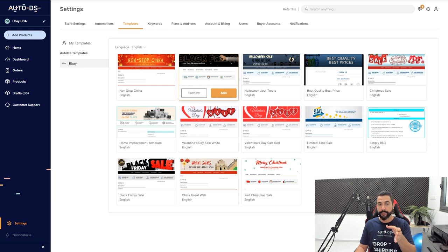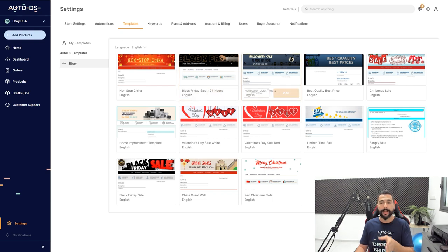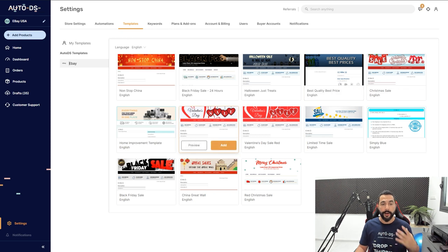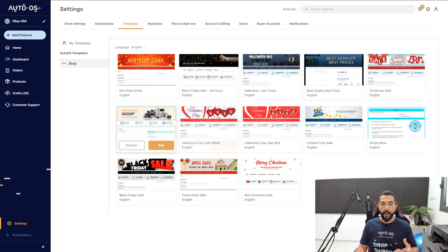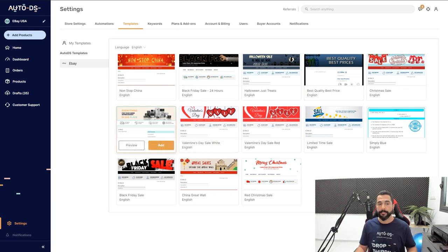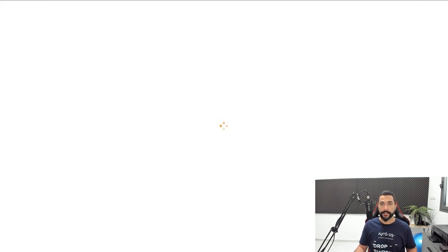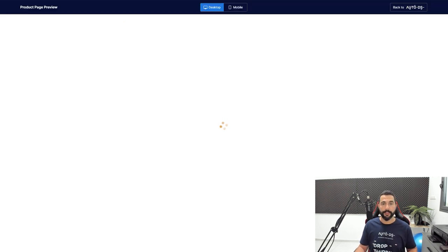We've also got templates for other occasions like Valentine's Day, or if you just want to have a general template for free like this one, 'Everything For Your Store.' Let me just click on Preview so you guys can really get a much better glance at this.